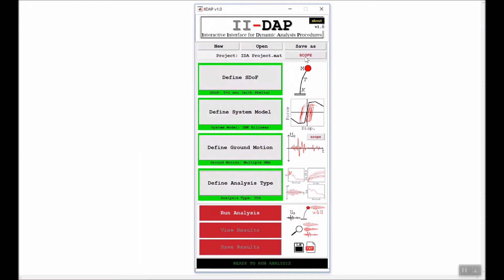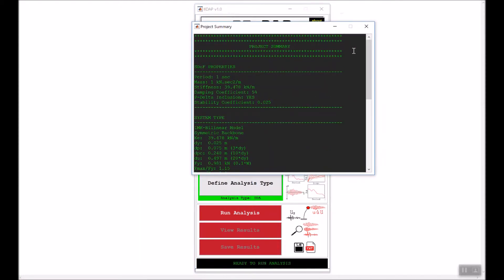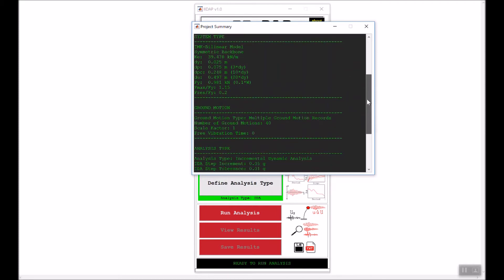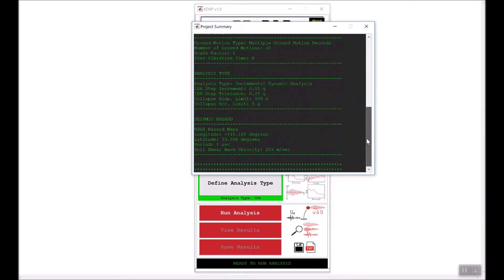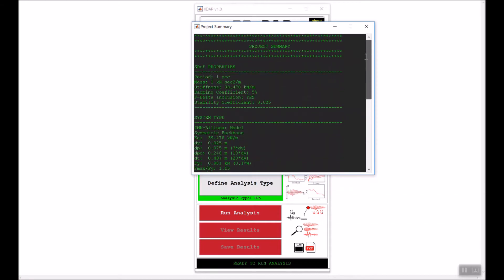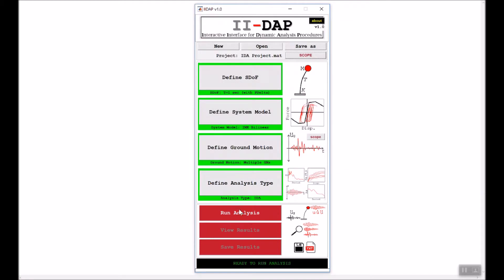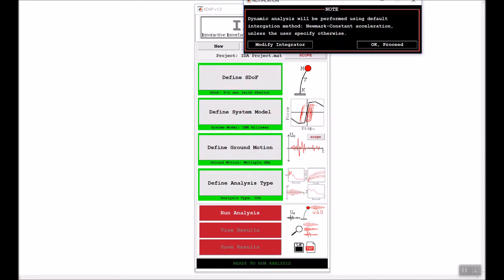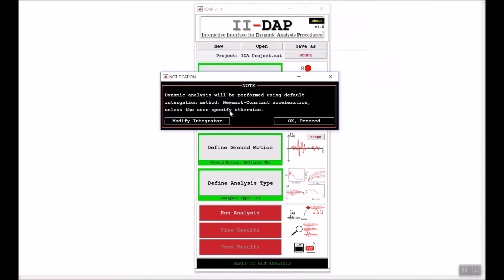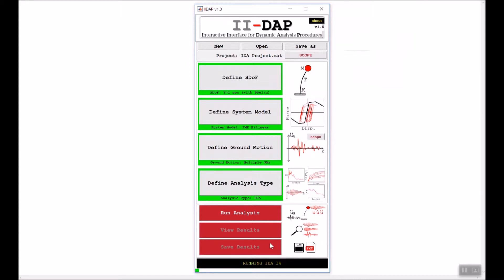I click on the scope before running the analysis to make sure the project is defined correctly — everything looks okay. I go ahead and run the analysis. I get a notification regarding the integration method and use the default, then click Proceed. The IDA analysis is now running, as shown in the status box — we will wait a couple of minutes until the analysis is done.